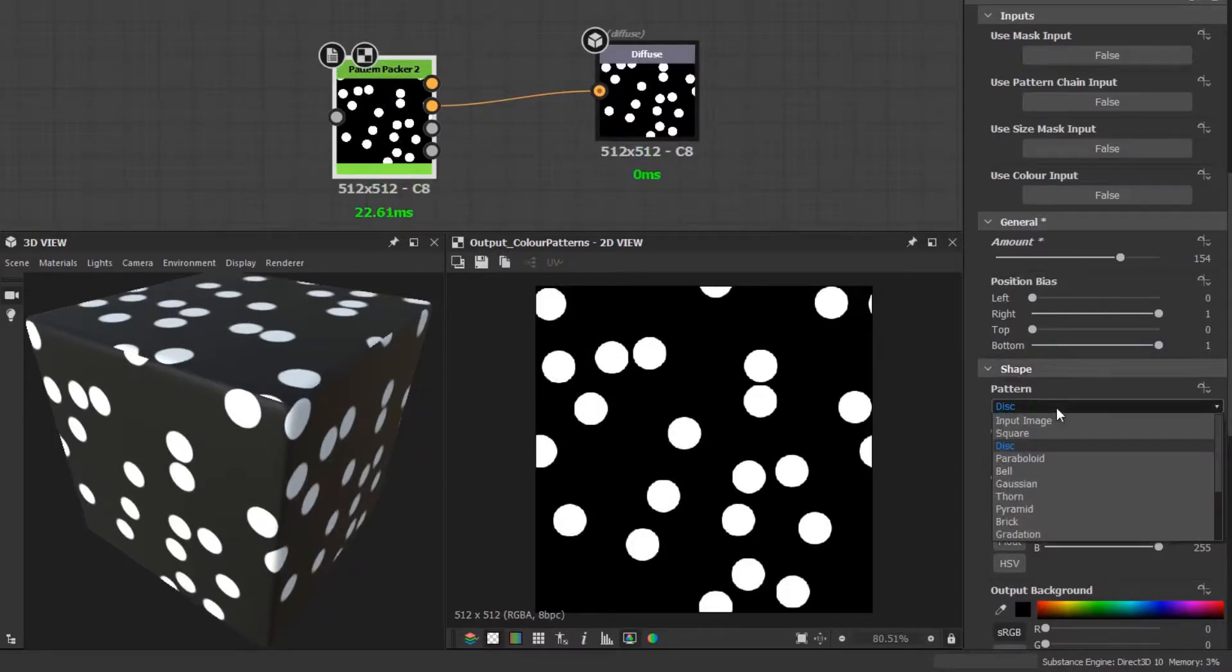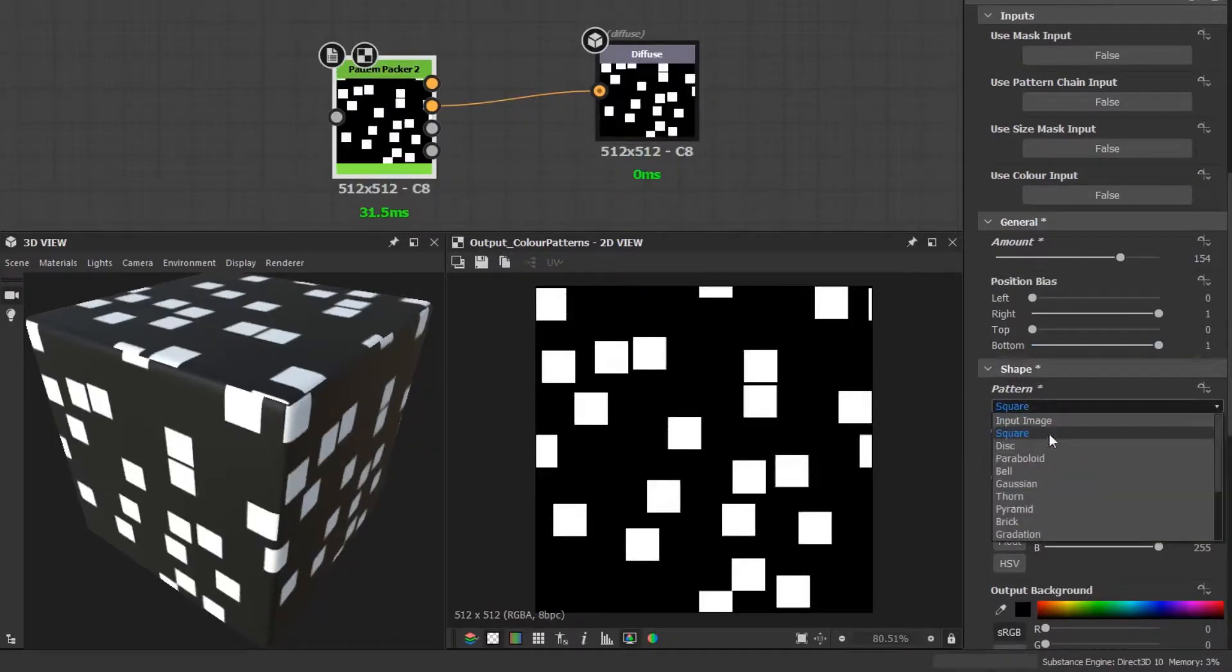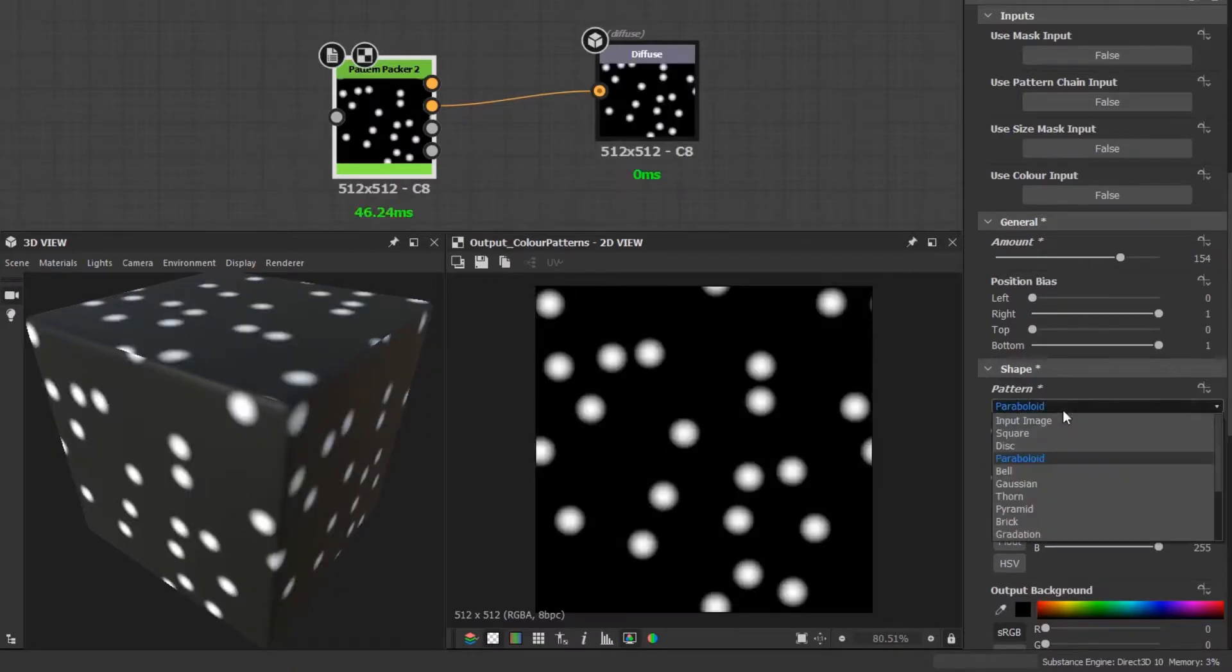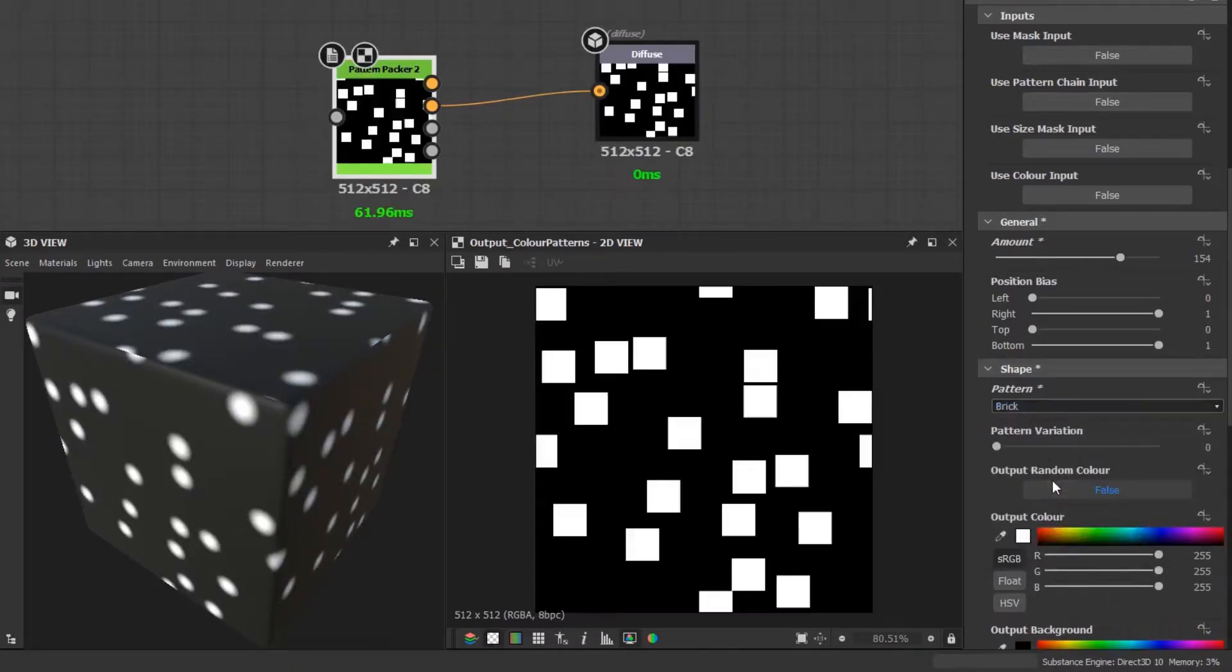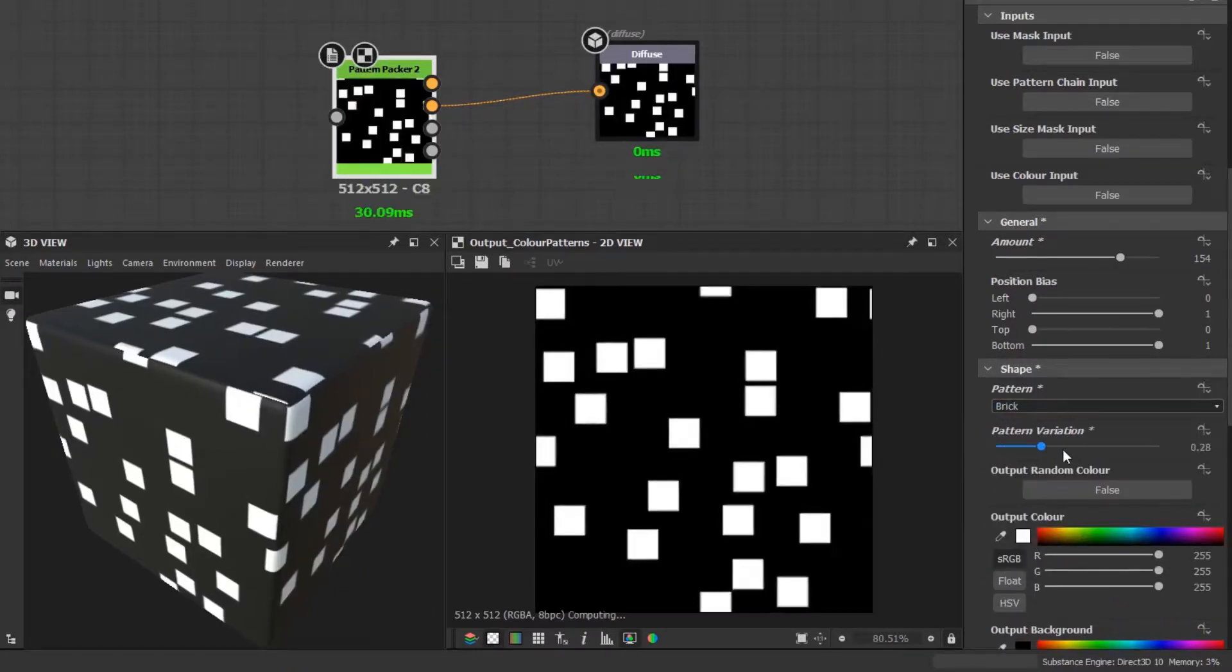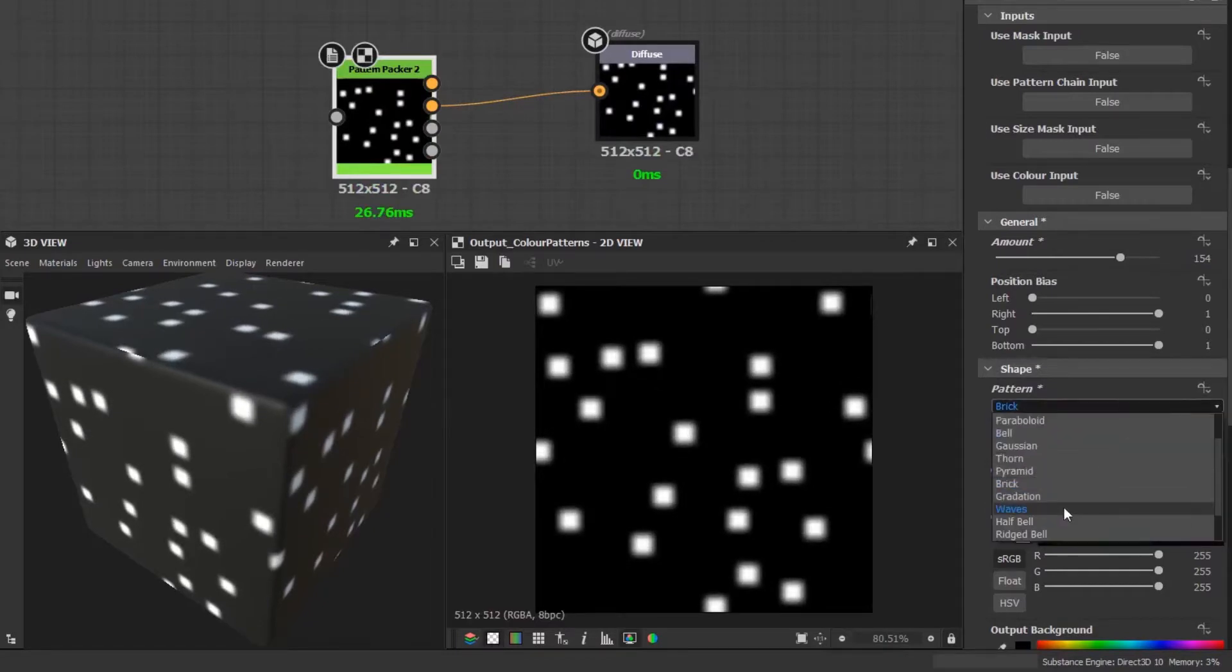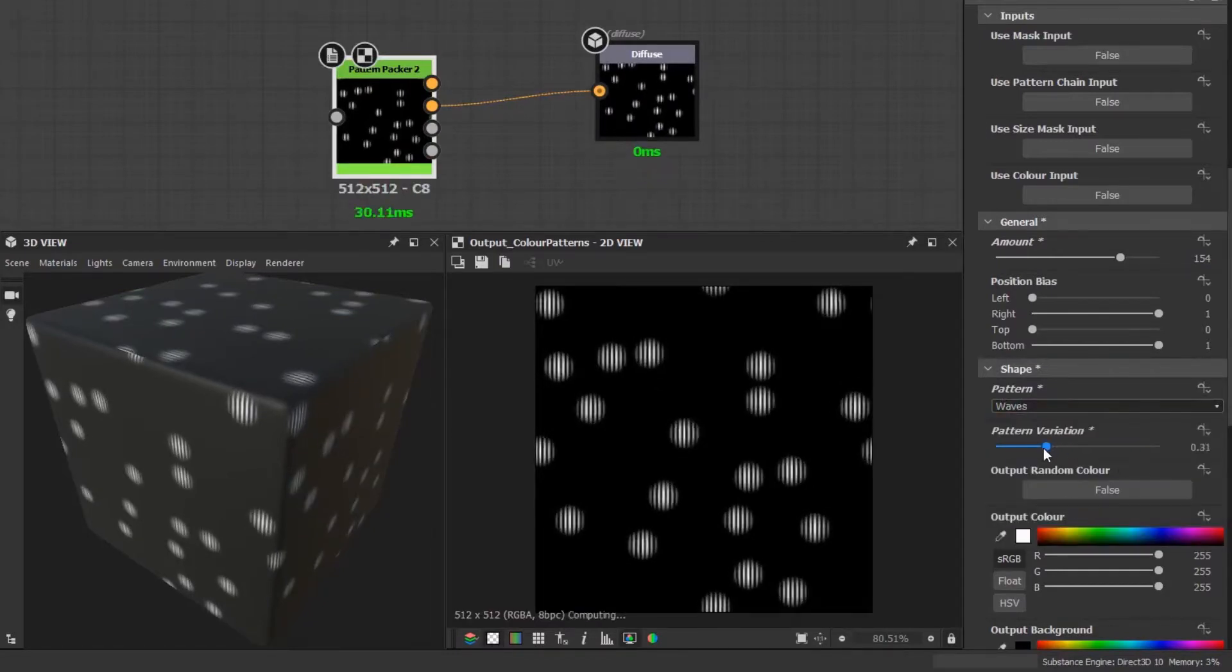In the next group, you can change the shape to a variety of different ones including custom ones. Some of the inbuilt shapes will enable a slider to alter the variation of that shape as you would get with the shape node.